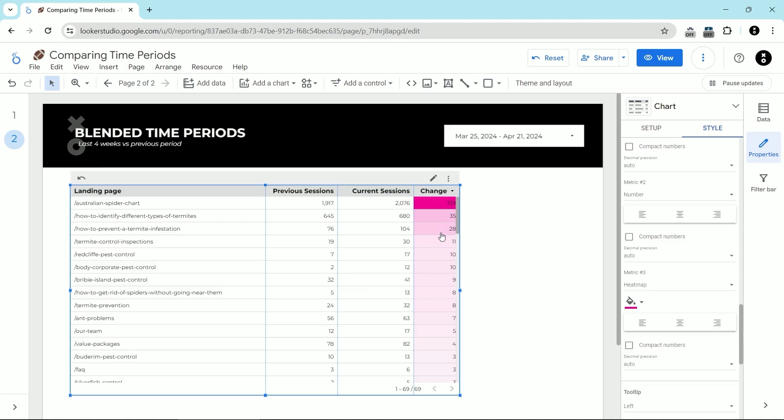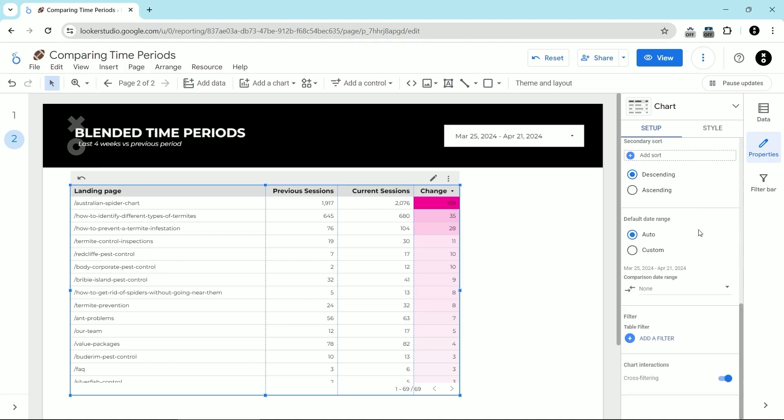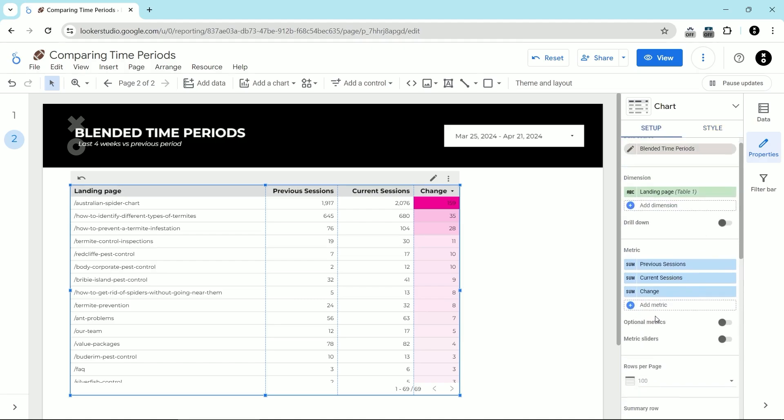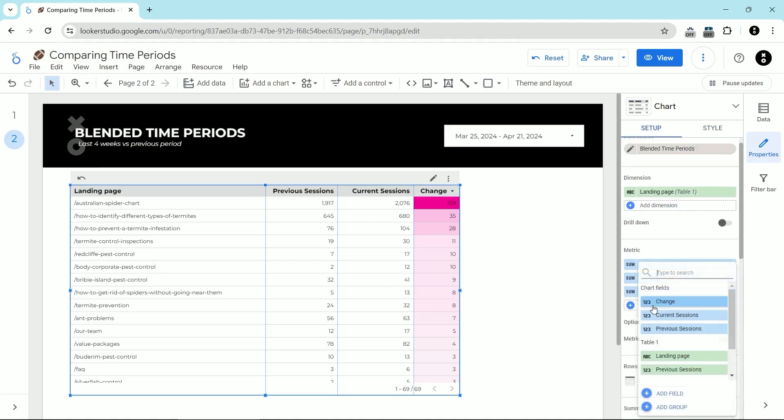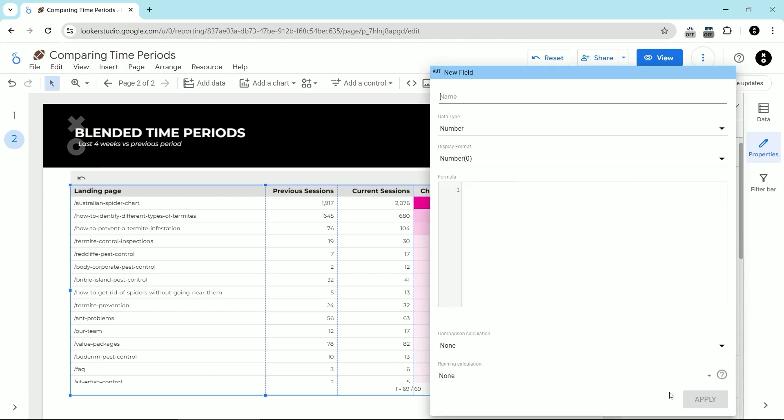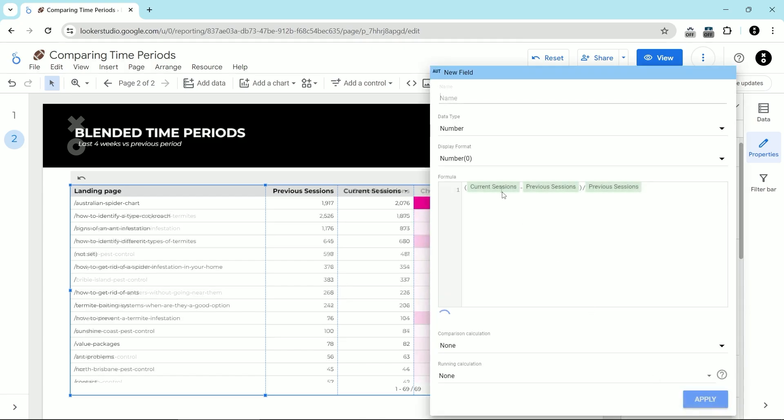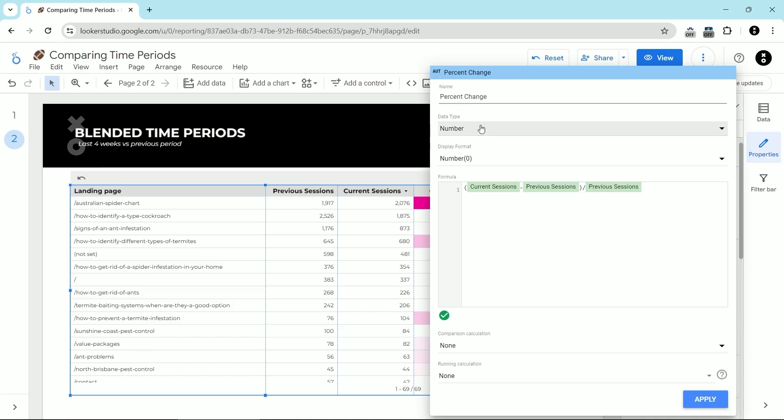If you wanted to make this change a percentage instead of just a number, this is what you would do. Again, you go back to setup and then you click on add metric, then click on add field. This is how you calculate the percentage change where you're taking the current sessions, minus the previous sessions, and then dividing it by the previous sessions. In this case, we're going to name this percent change.